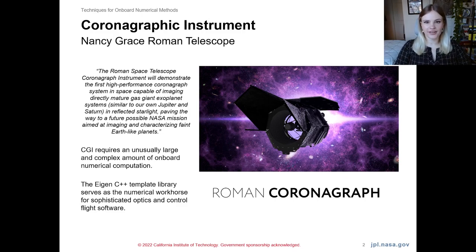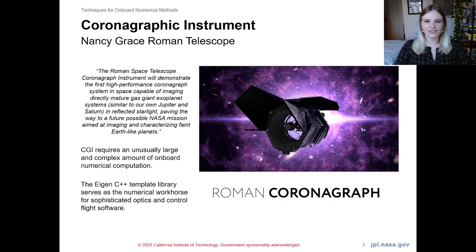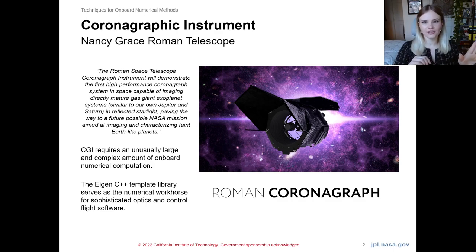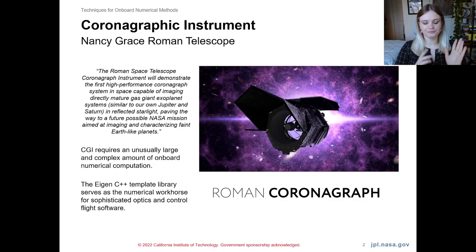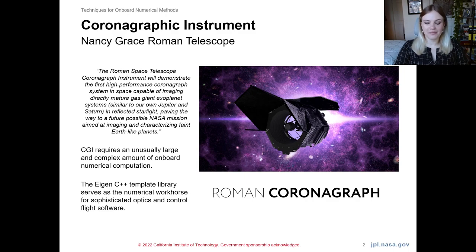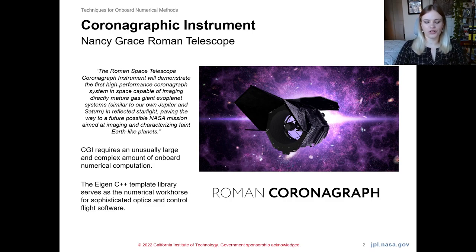The project I've been working on is the coronagraphic instrument, also known as CGI. CGI will launch on the Nancy Grace Roman Telescope, and its purpose is to directly image exoplanets around other stars. It does this by actively suppressing the starlight in the camera image — effectively blocking out the star — so that we are able to see and photograph the much smaller planets around the star. CGI is extremely mathematically intensive in its flight software, and the project chose Eigen as the numerical workhorse for CGI.